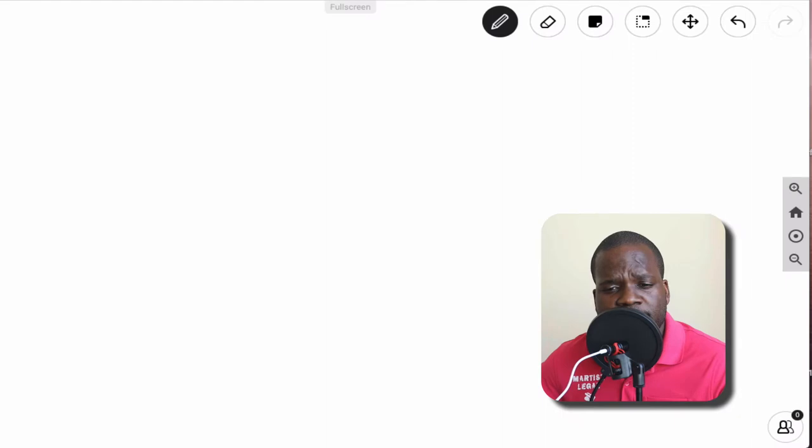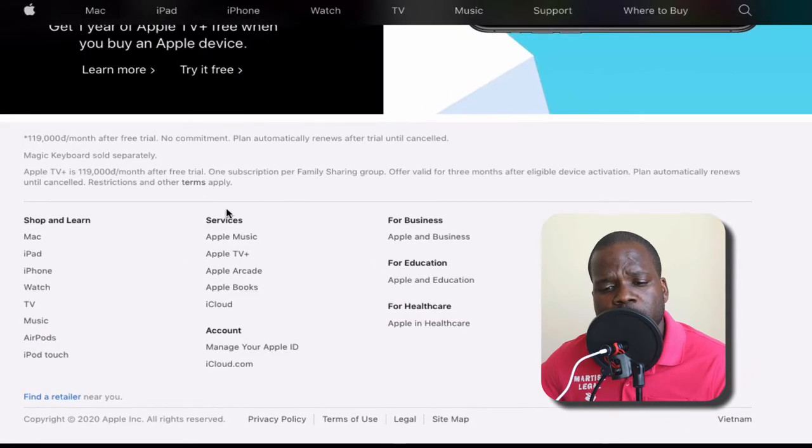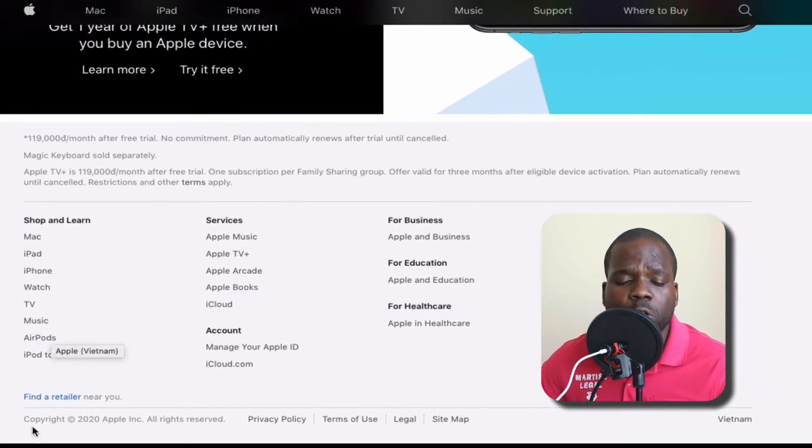First thing first, you want to know what I'm talking about, I'm going to show you. What you need to do is go to the Apple website, just as an example. If you go all the way down...